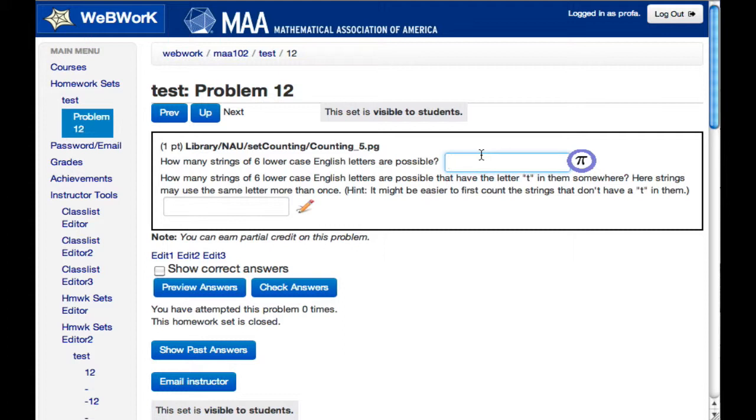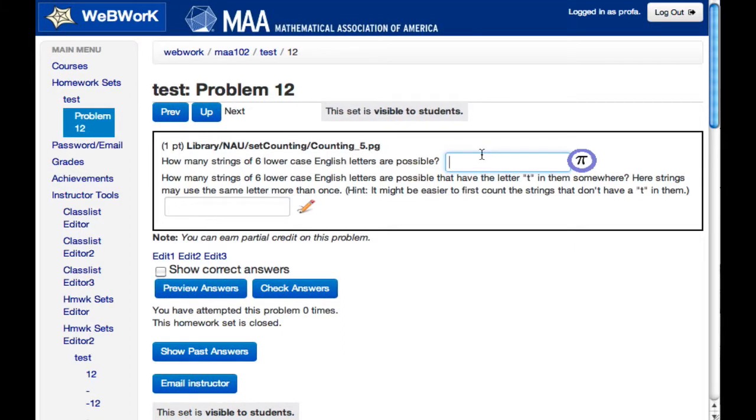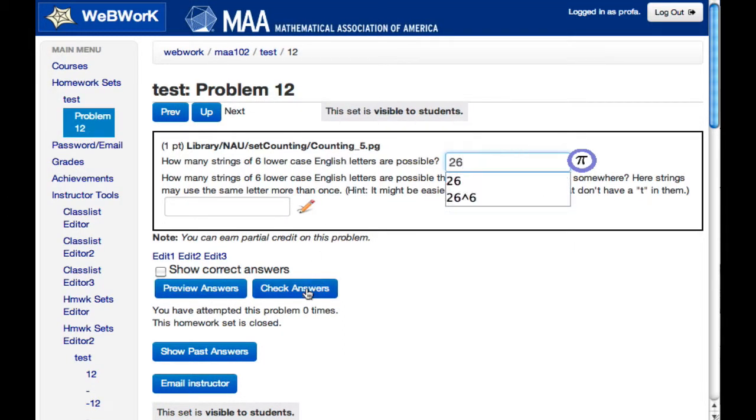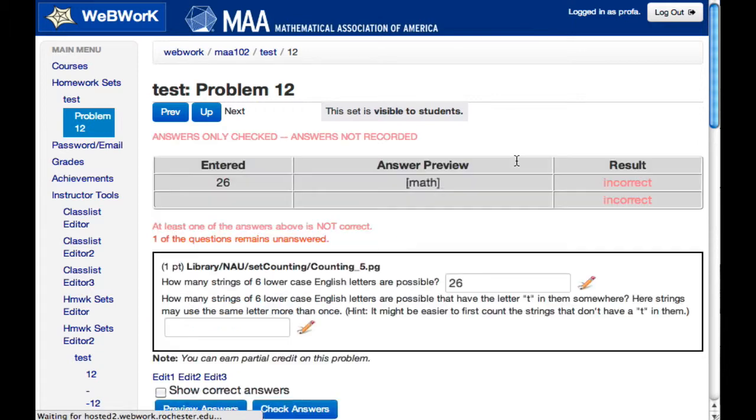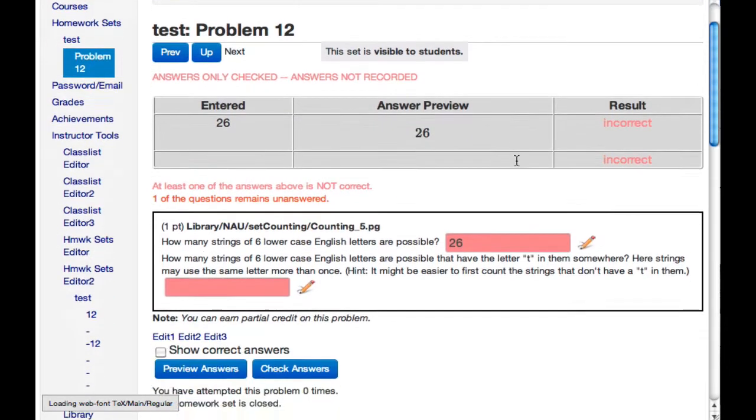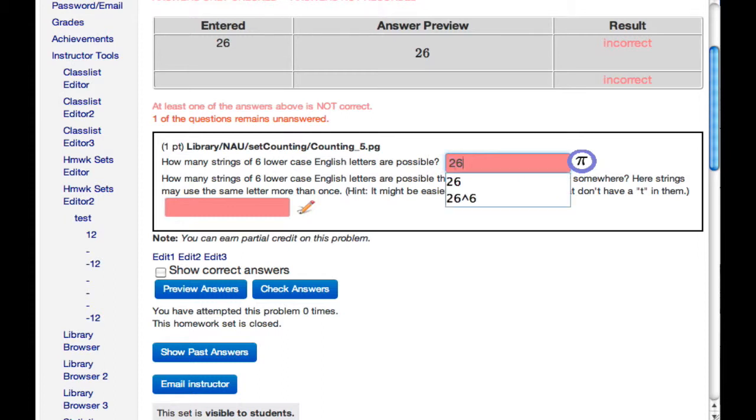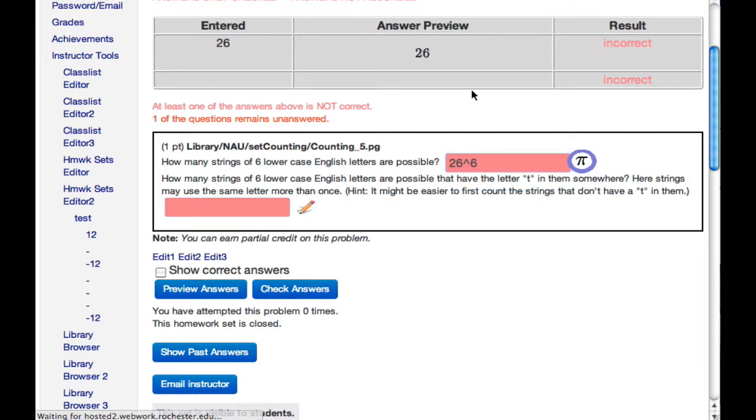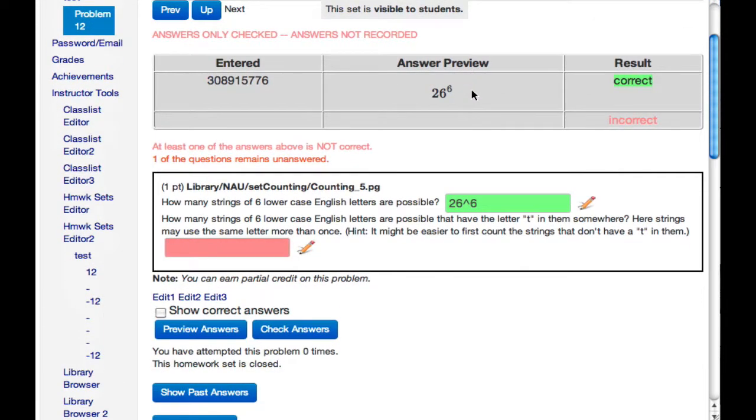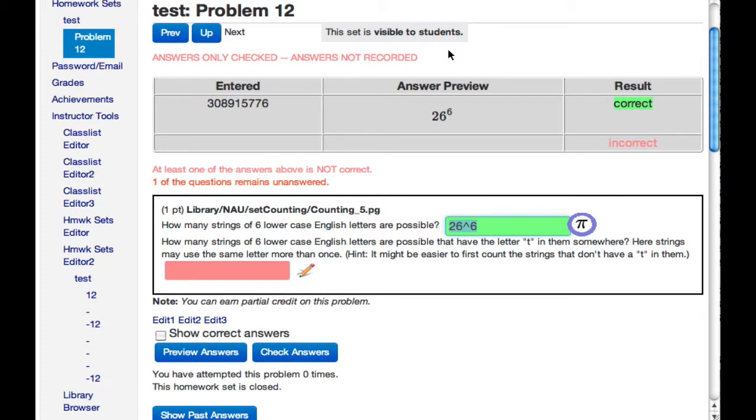So here's an example. How many strings of six lowercase English letters are possible? So the student sees lowercase English letters. Okay, well 26. So the student checks the answer. And red means that the answer the student gave wasn't right. So the student tries again. 26 to the sixth. And this time the student would be right. And now he or she can move on to the next problem part.